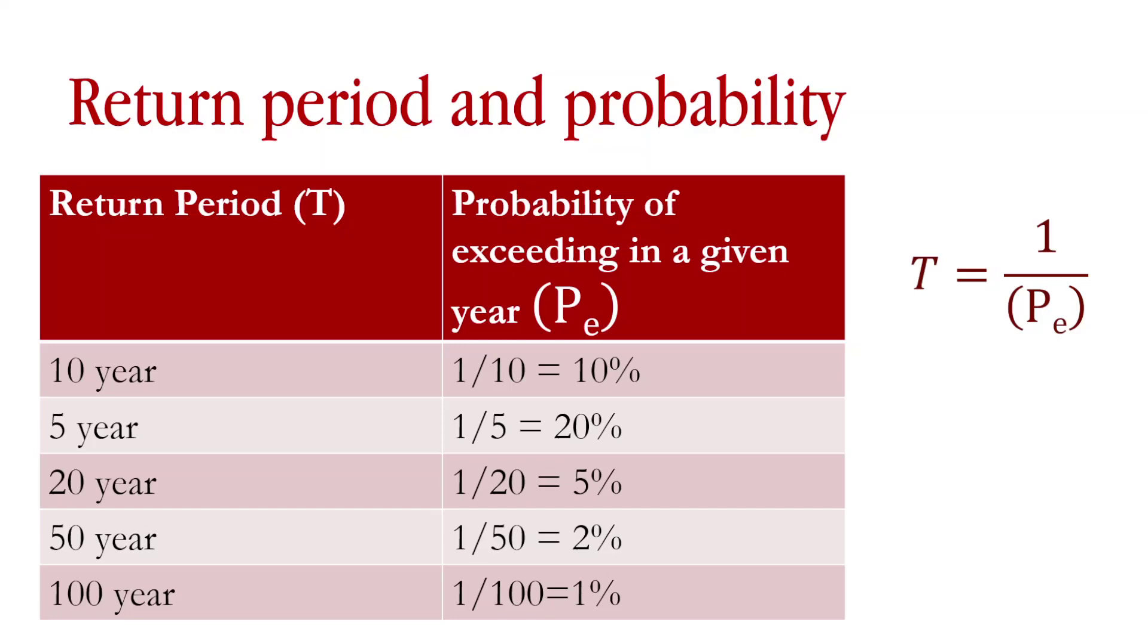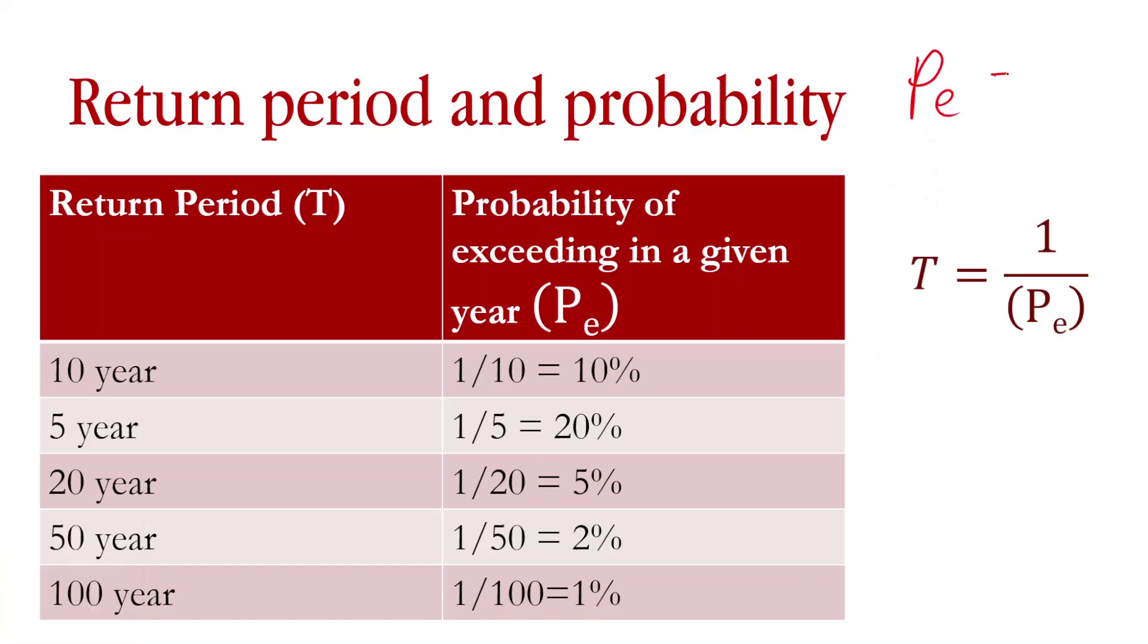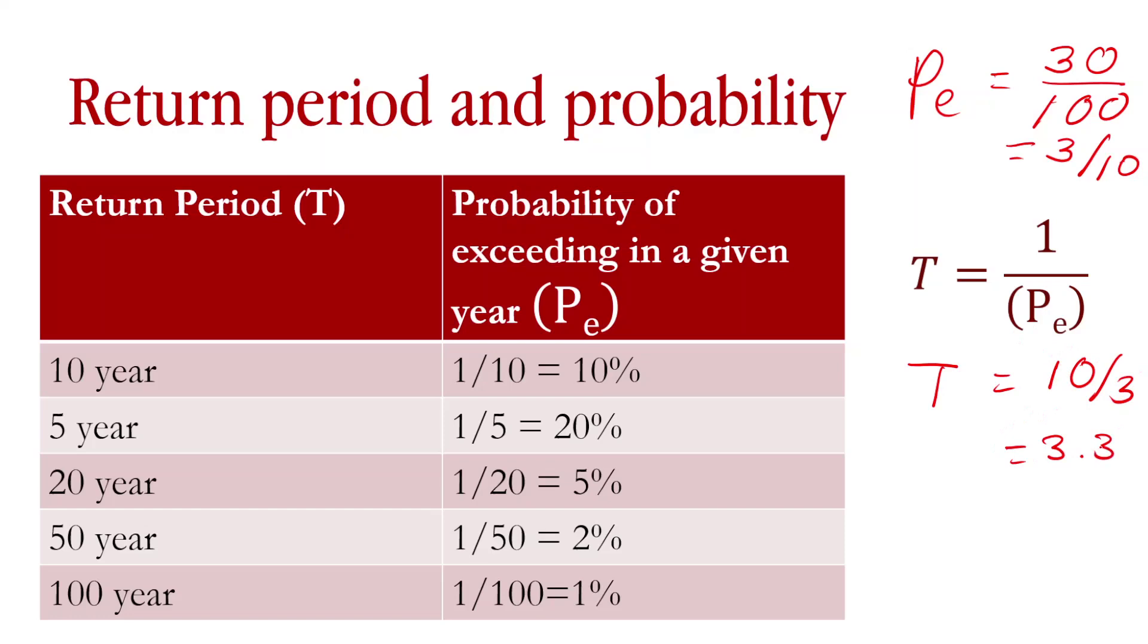That means 1 in 5 chance, so this is 0.2. So this is how we do that calculation. Let's go through an example. Let's say that exceedance probability equals 30 events in 100. That means exceedance probability is 3 divided by 10. Then the return period is 10 divided by 3, which is 3.3.